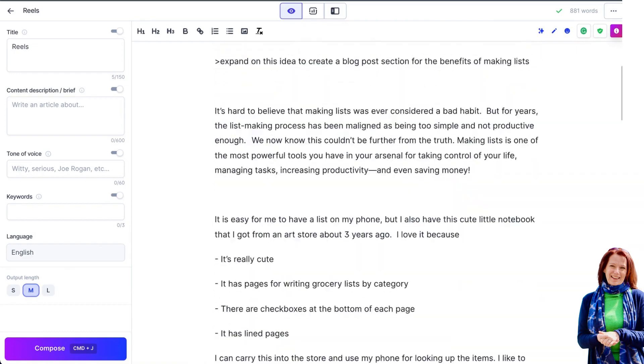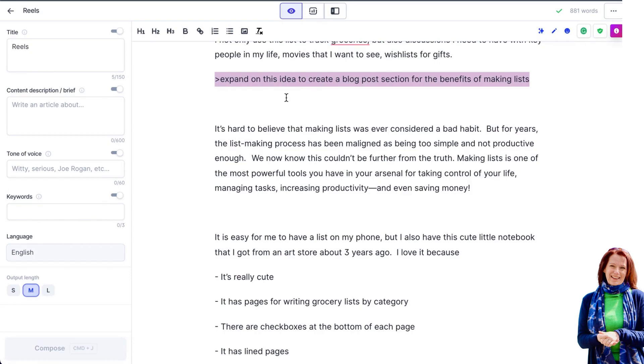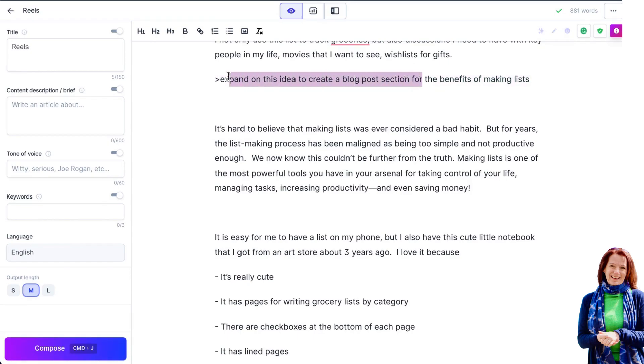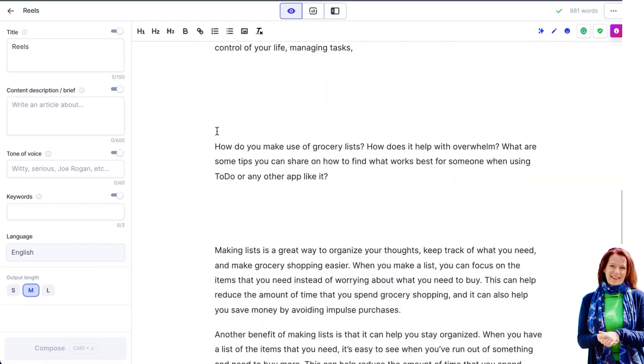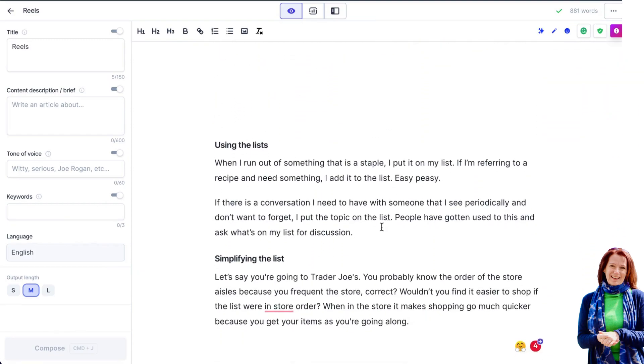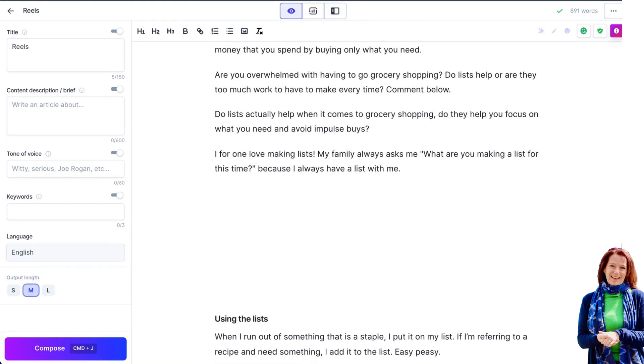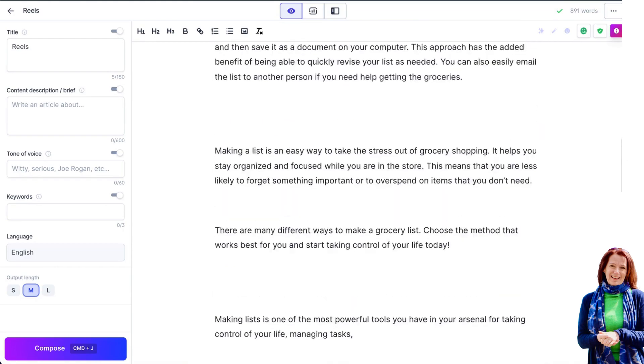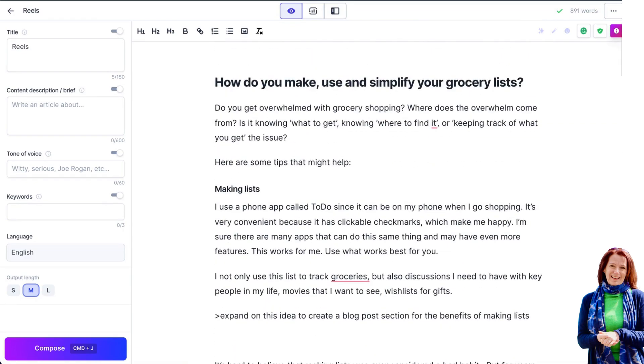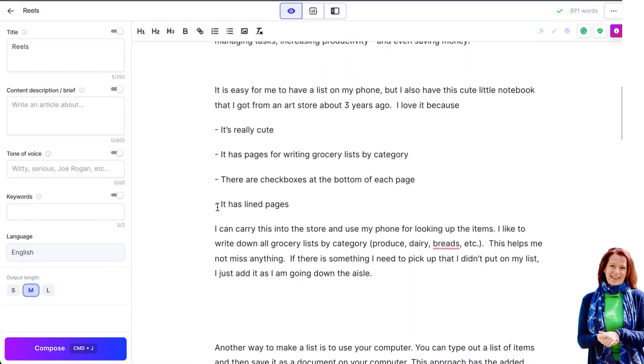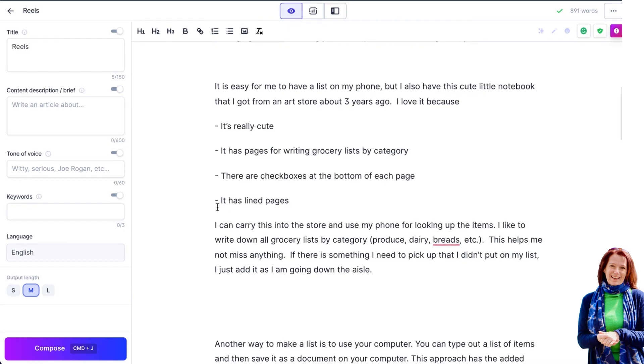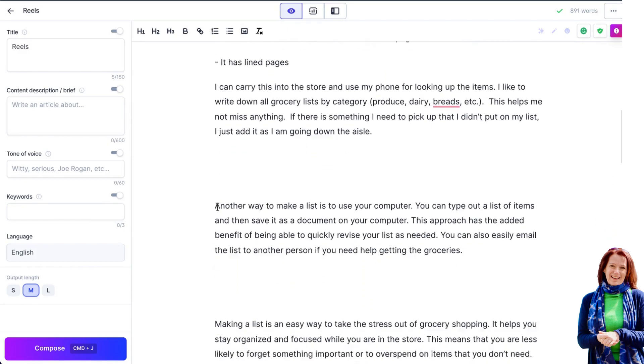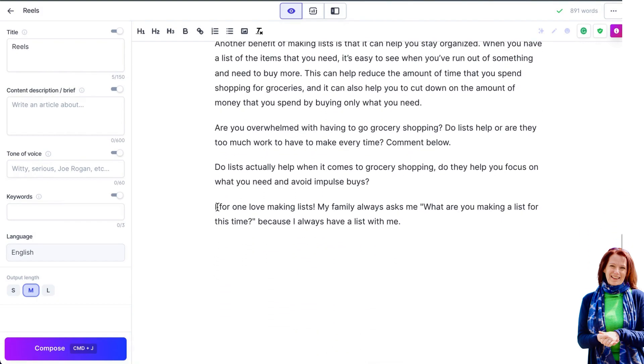So that command was expand upon this idea to create a blog post section for the benefits of making lists and we could do that again here. So we had some more content or the next subsection here, using the lists. Now I would definitely advise editing this content first and the reason being is that Jarvis has a look back of around 600 words. It's 3000 characters, that's around 600 words based on an average of five characters per word.